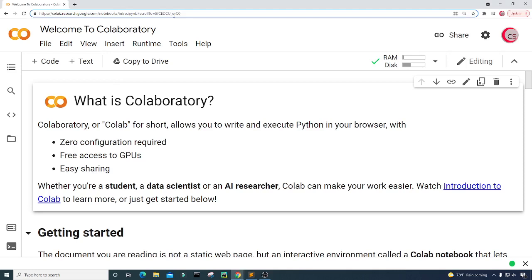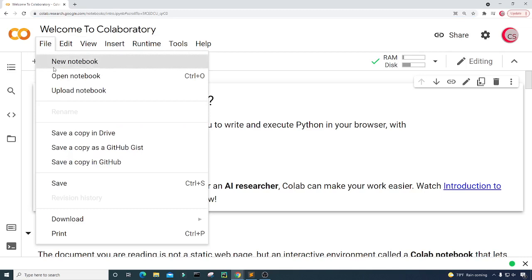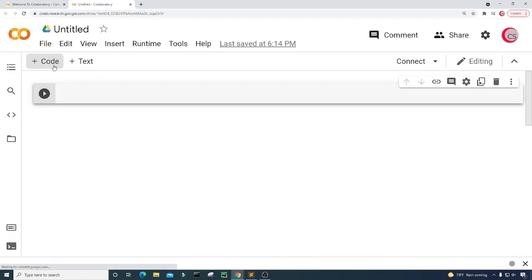I'm currently on Google's website, colab.research.google.com, because it makes it easy to start programming in Python. All you have to do is go to this website, log in using your Google account, and get started writing your Python code. To get started, go ahead and click on File, then click on New Notebook, and a new tab and a new cell will open up for you.